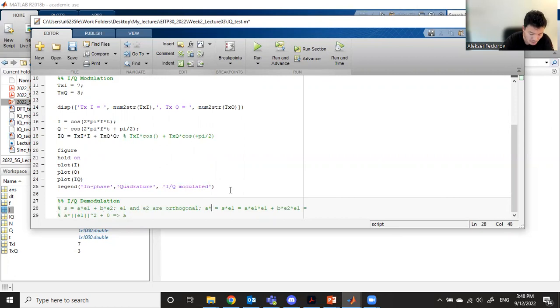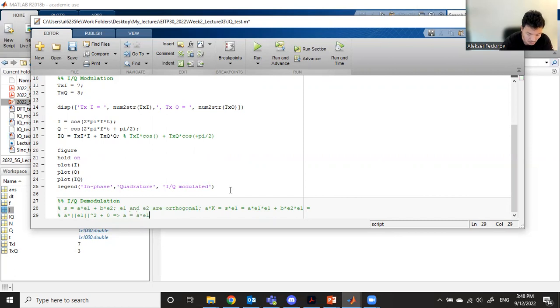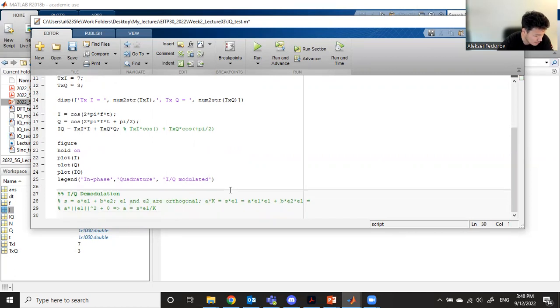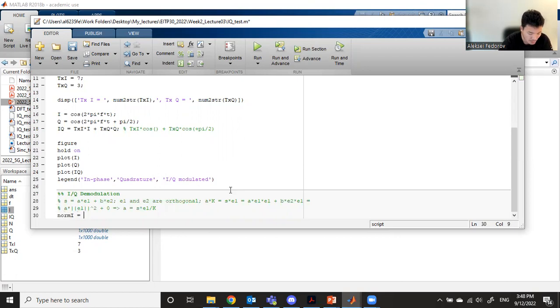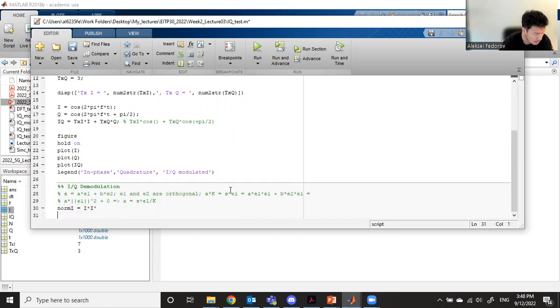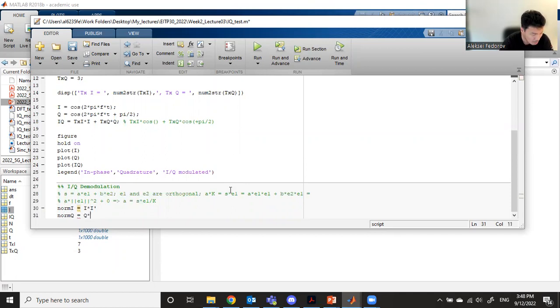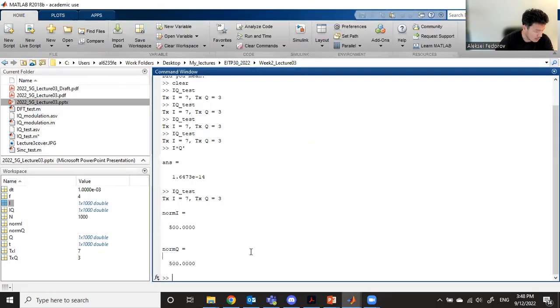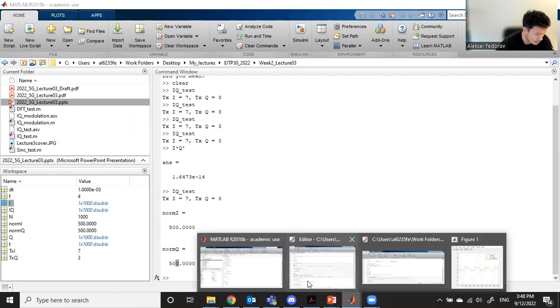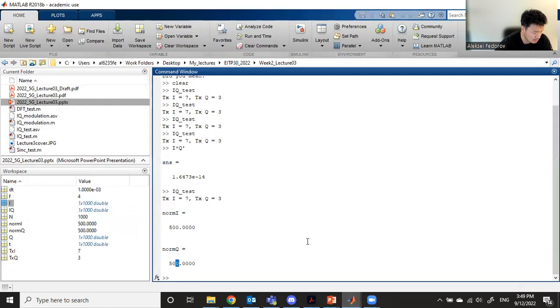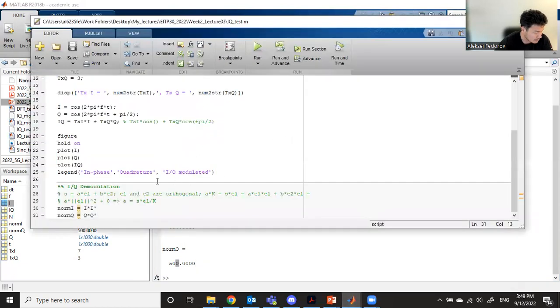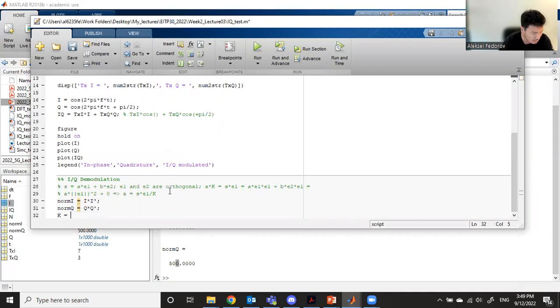In order to reconstruct a, we need to divide s multiplied by e1 divided by normalization factor k. Let's calculate this k. For this, we calculate norm I, which is I multiplied by I transpose. You can see norm I is 500, norm Q is 500. They are similar numbers, which should be exactly similar. Since they're equivalent, we can call this normalization factor k equals norm I.